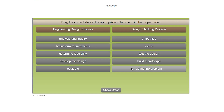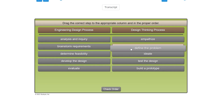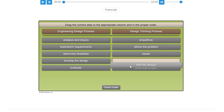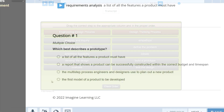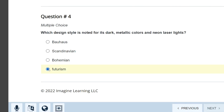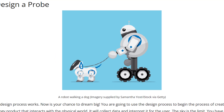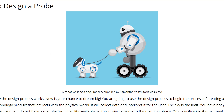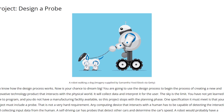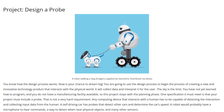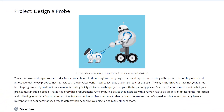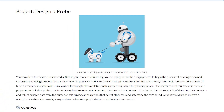Throughout the lesson, students respond to questions and engage in other activities to check their understanding. At the end of each lesson, students will review what they've learned before taking a quiz. Each unit or chapter in the course features at least one project where students are asked to further investigate a topic or apply what they've learned. The project for this chapter on devices has students designing their own probe.